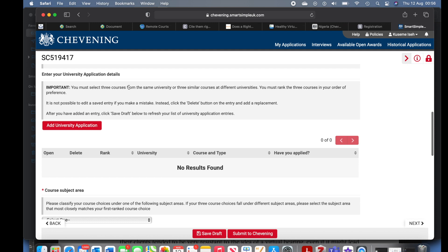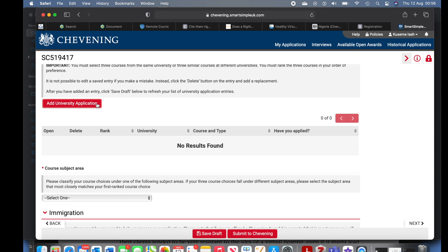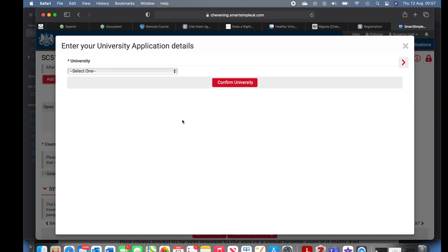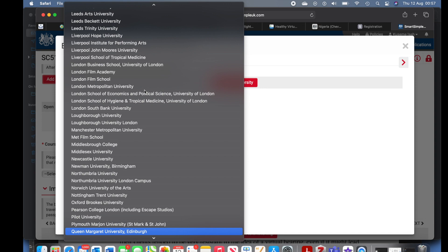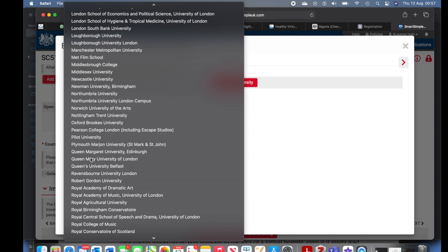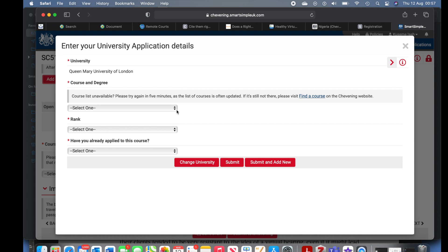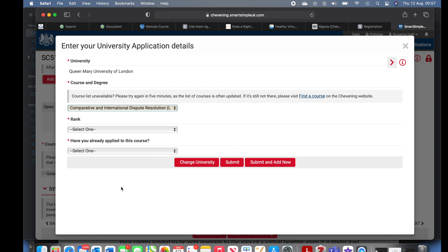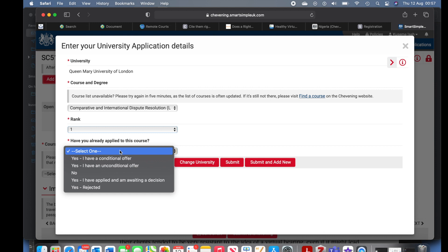If you have any issues with courses you can ask Chevening — there is a deadline for course queries. Now for the university selection, they are not asking if you have submitted an application to the university — they are only asking you to select the universities and courses you have identified that you want to take. My first choice was Queen Mary University, so I went ahead to select it, confirmed, then selected my course: Comparative and International Dispute Resolution, an LLM program. Rank it as your first choice.